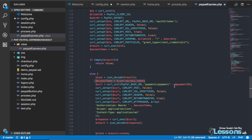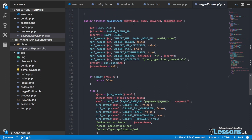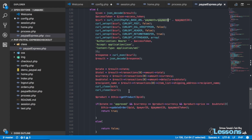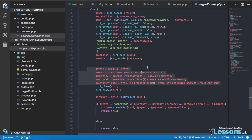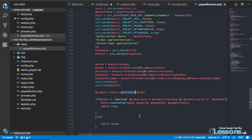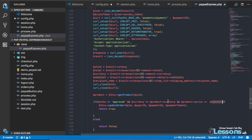Using the access token we access one more payment API with the payment ID we received. This payment API returns the actual information — exactly how much was paid, the currency, and all the final details. Then I take the product ID, get the product details from the database, and compare the total amount paid with what we have in the database — checking if the subtotal matches.